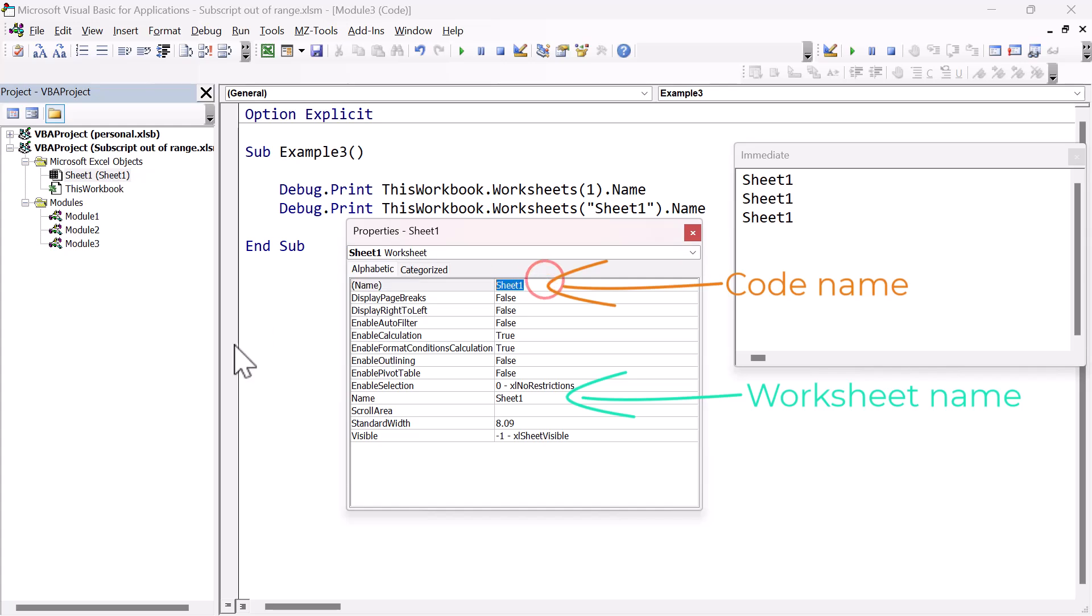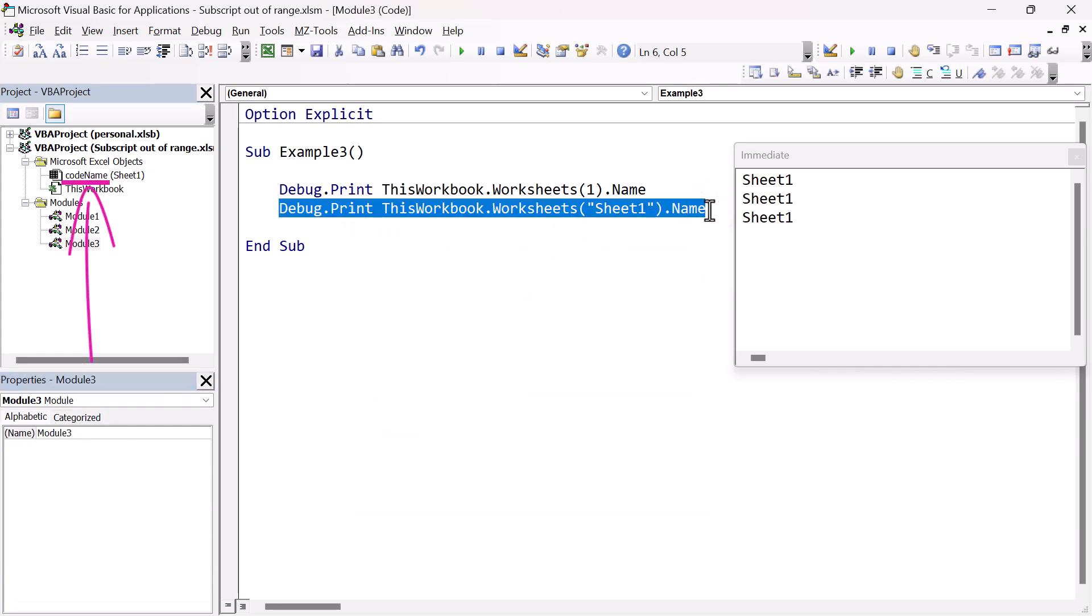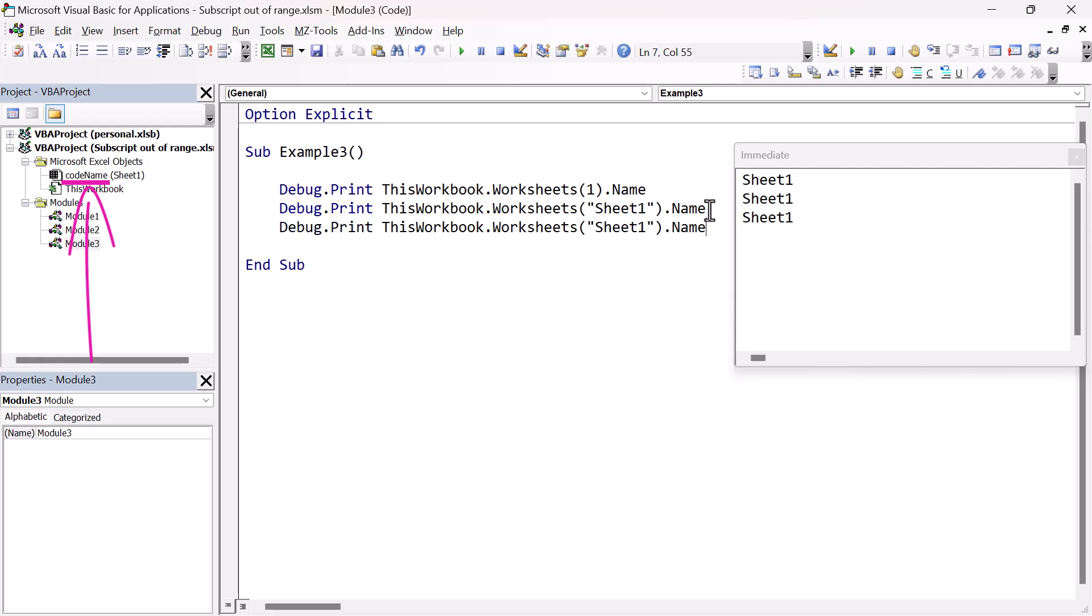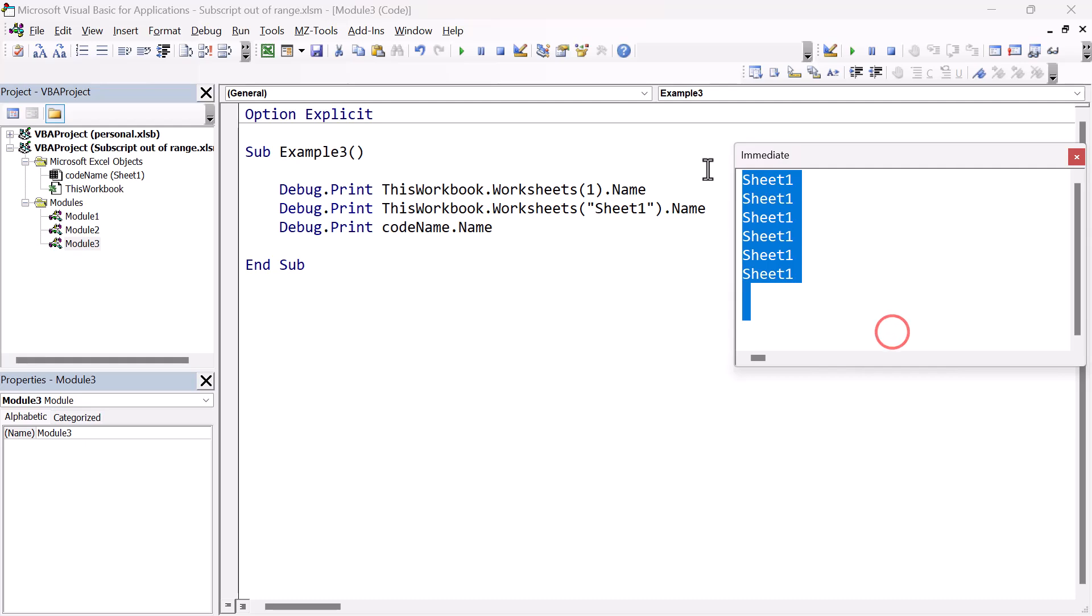We're going to change the code name to actually say code name, so that we can see exactly what it is. You'll see that code name appears in the project window on the left, outside the parentheses, and the worksheet name is still the same. Now the code name means we can directly access the code name in our code like this, as long as the worksheet is in the current workbook. When we run the code, you can see we don't get any problems. If we change the worksheet name to sheet two, the code name will still work fine.